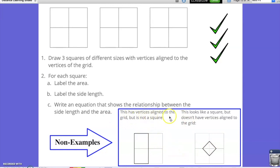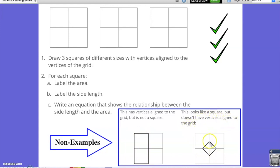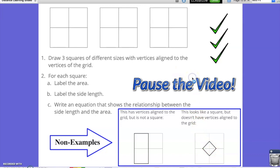This has vertices aligned to the grid, as you can see, but it is not a square. This looks like a square, but does not have the vertices aligned to the grid, as the vertices of this square do not touch any of the vertices on the grid paper. Take a minute, pause the video, and see if you can come up with 3 squares of different sizes.